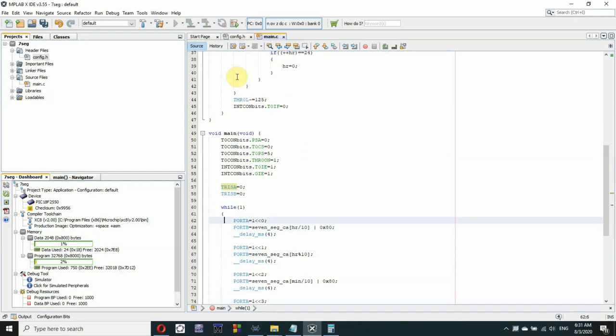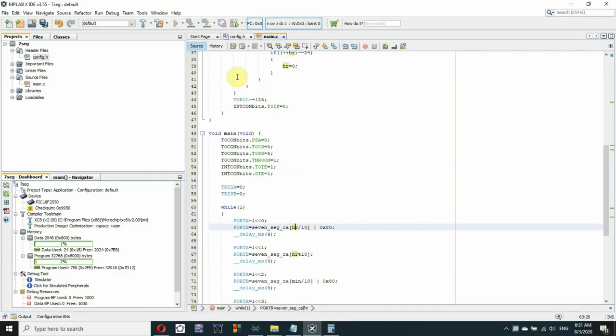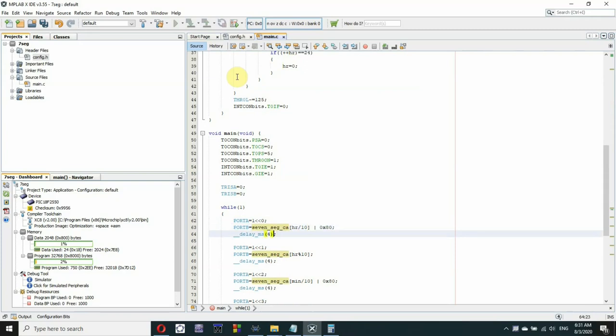And then inside the while loop we will be handling the job of multiplexing the display. So we write one to port A which is the enable lines so we'll be displaying the first digit. The first digit will be for the tens of hours so we divide hours by 10 and write it inside the square brackets of the SEG_CA. And we OR the resulting value with this value to turn off the decimal point. And we delay for four milliseconds. I found four milliseconds to be fine obviously in the simulation.